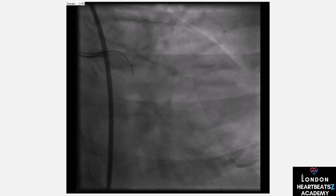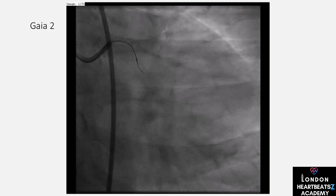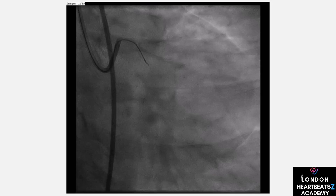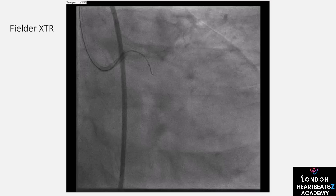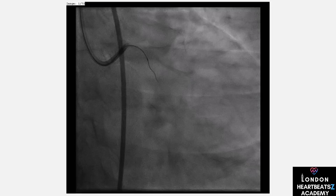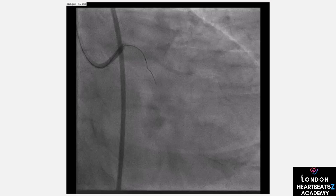For those starting their CTO career, remember these key points: read the angiogram thoroughly, score the CTO using the JCTO score, and use antegrade wire escalation. Understand that failure is closer than success, but don't be discouraged. Be prepared to re-attempt the procedure and take your time to slowly learn all the CTO techniques. It takes years to master, but with dedication, you will surely reach your goal.